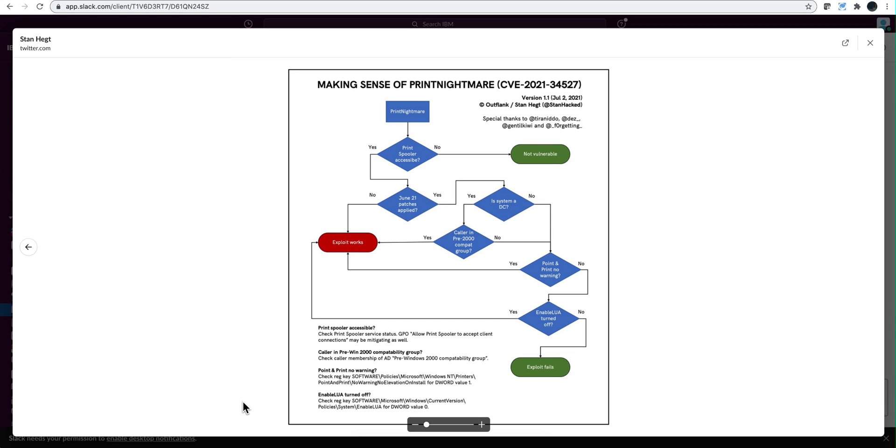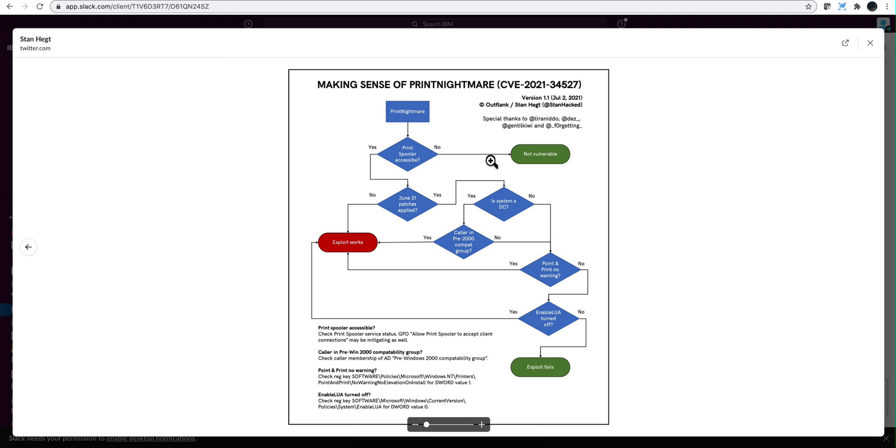My friend Leopoldo Aguirre brought to my attention the fact that the Print Nightmare vulnerability, as you can see in this report created by this gentleman Stan Heck, can be exploited even after patch.